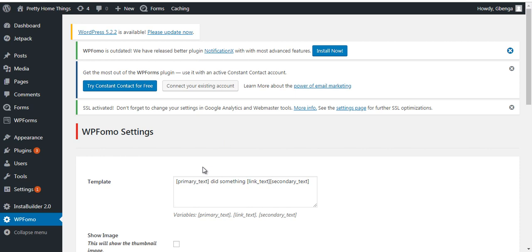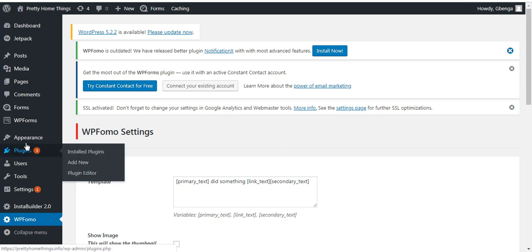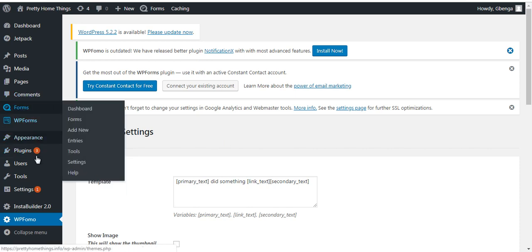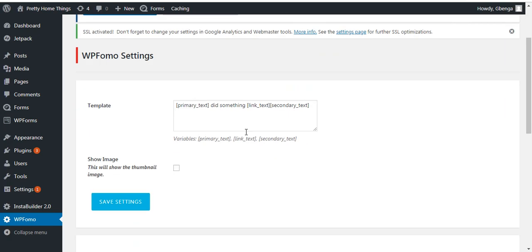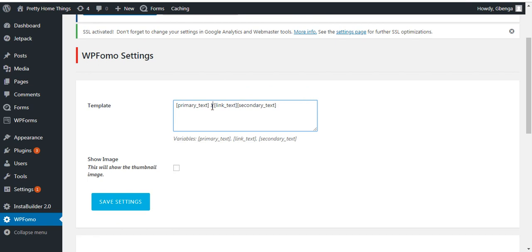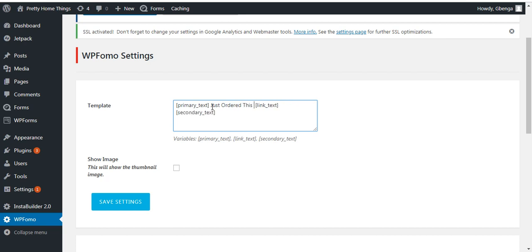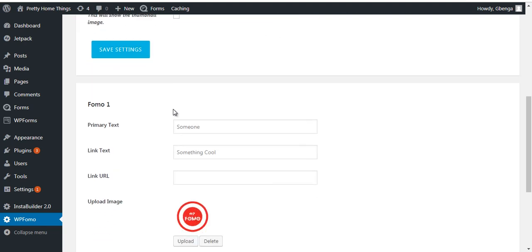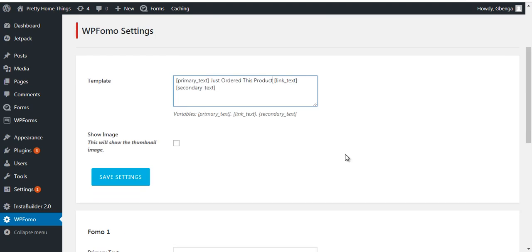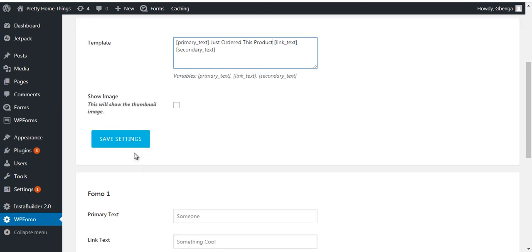Okay, so this is what you do. You click on WP Formal. Once you click on it, change this thing to just order this product. Then you go to save that.